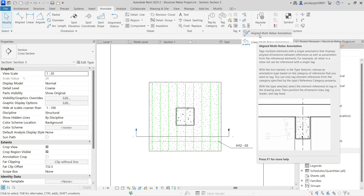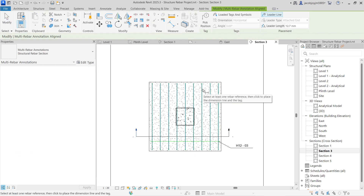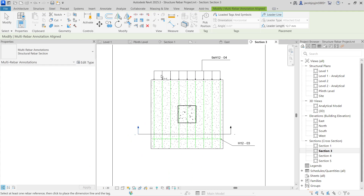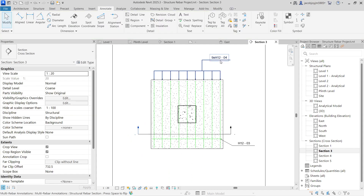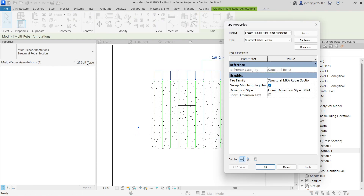We can take Aligned Rebar Annotation and with one click select the rebar. You can see it comes with an arrow mark and a tag. Actually this annotation is a combination of a dimension and a tag. If you select the annotation and go to Edit Type, you can see there is a tag family and a dimension style.